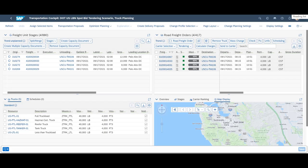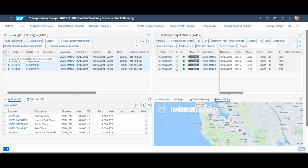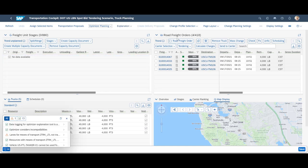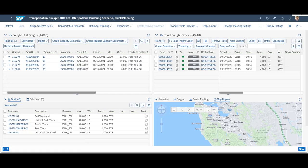We move on by marking the four freight units and trigger the freight optimization. As we can see by the dollar symbol, the system has proposed to consolidate all four freight units into the same freight order.